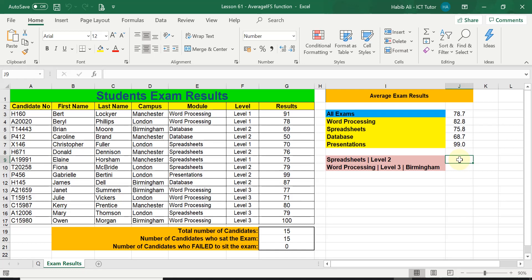Remember, if a function has an S at the end — such as AVERAGEIFS — it is treated like a plural, which means more than one. So in this example I am using more than one criteria, whereas in the previous lesson using AVERAGEIF we only used one criteria. Having the S at the end helps us remember that we can use more than one criteria. In these two questions you can see there are two criteria for the first one and three criteria for the second one.